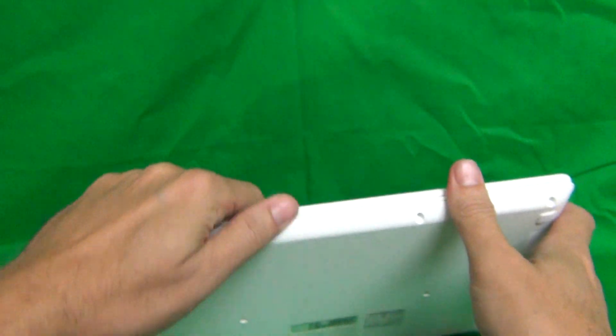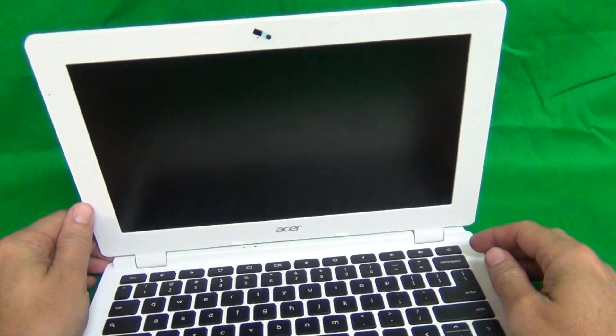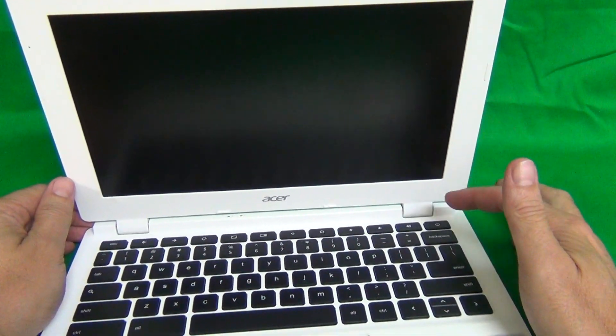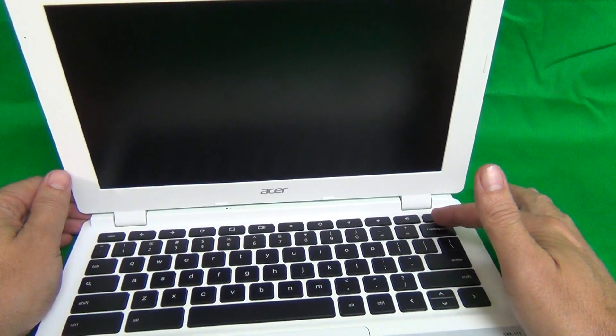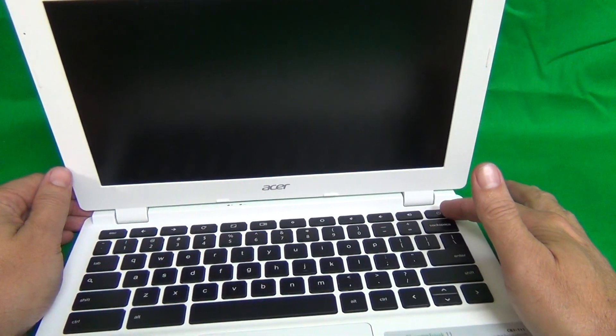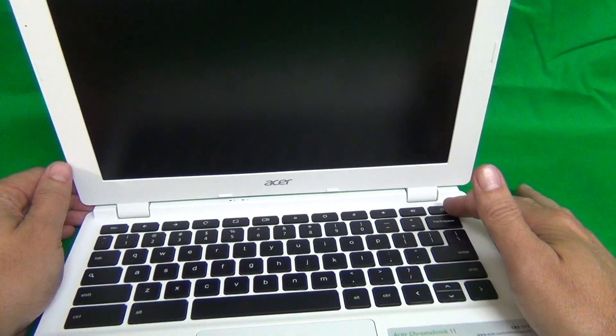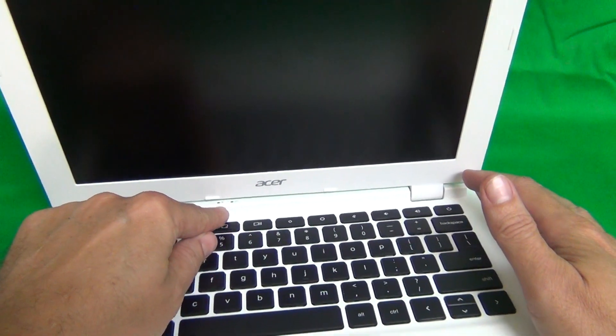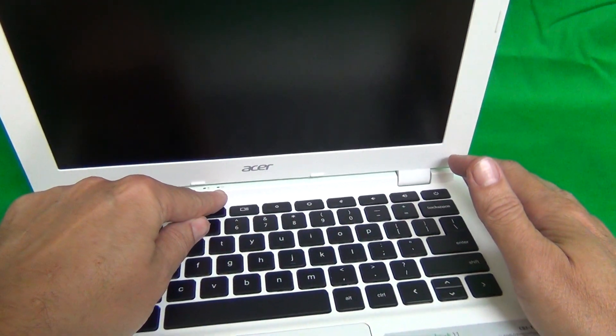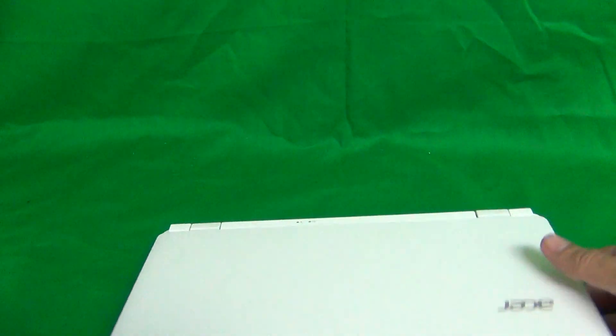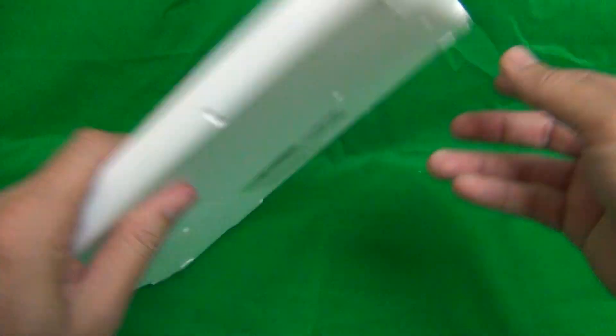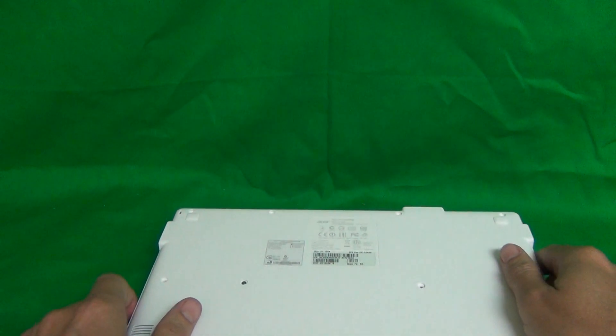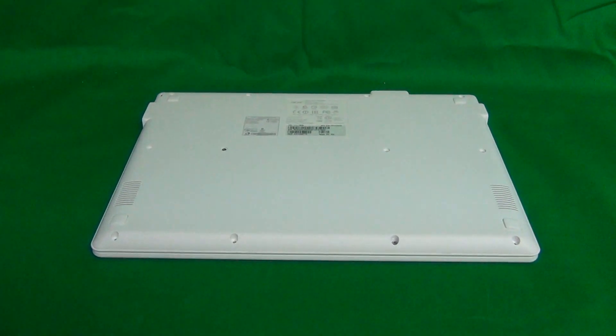One more thing before we get started is make sure the laptop is turned off. If it is turned on, you do a long press, press the power button for three seconds, and the laptop will turn off, and make sure none of these indicator lights are on. So that indicates that the laptop is turned off. Once you do that, we can start.